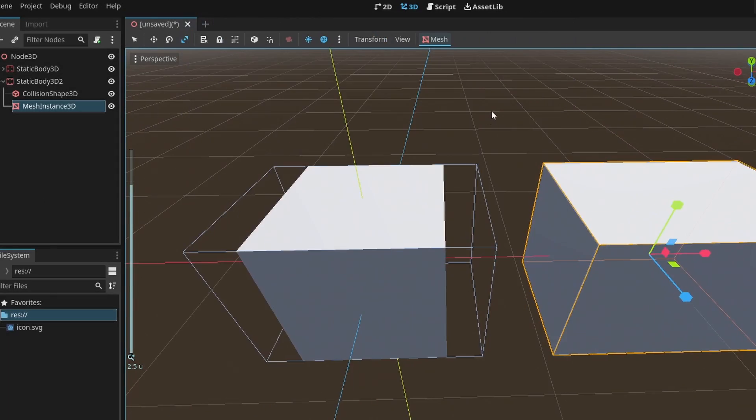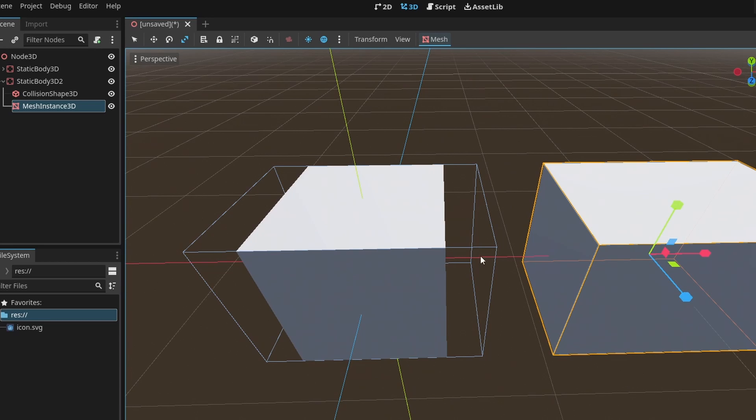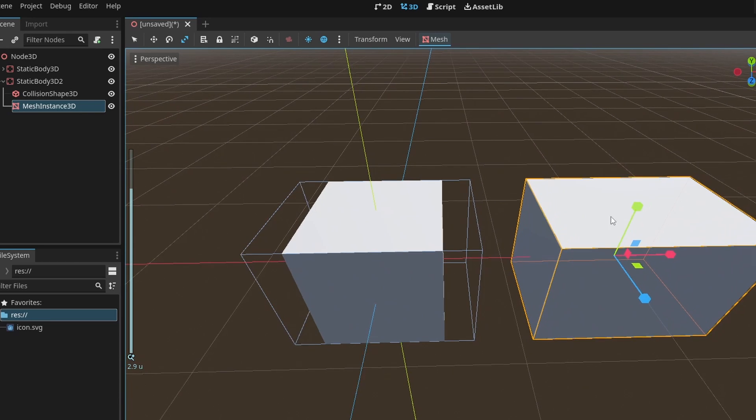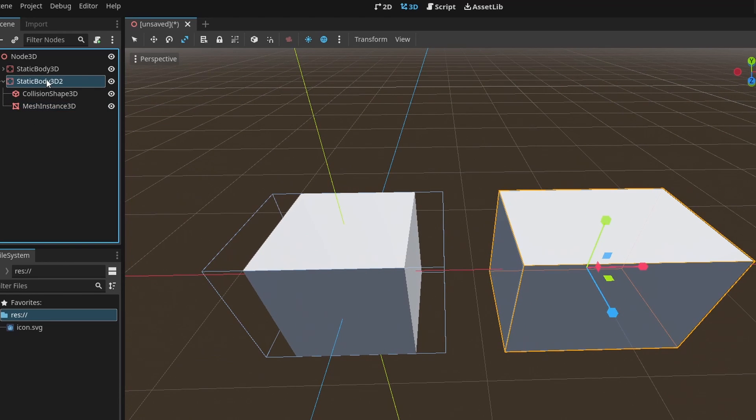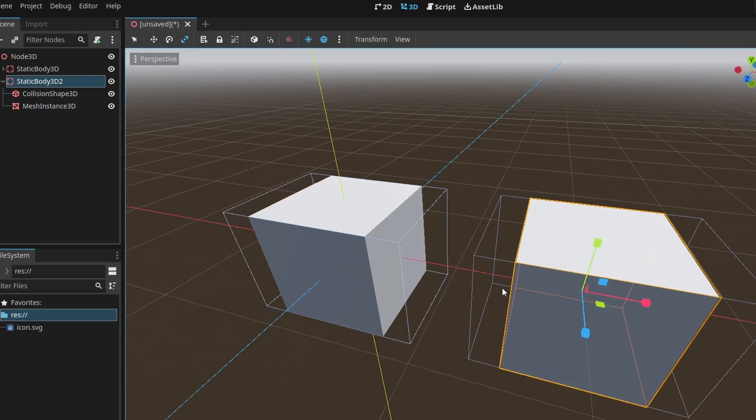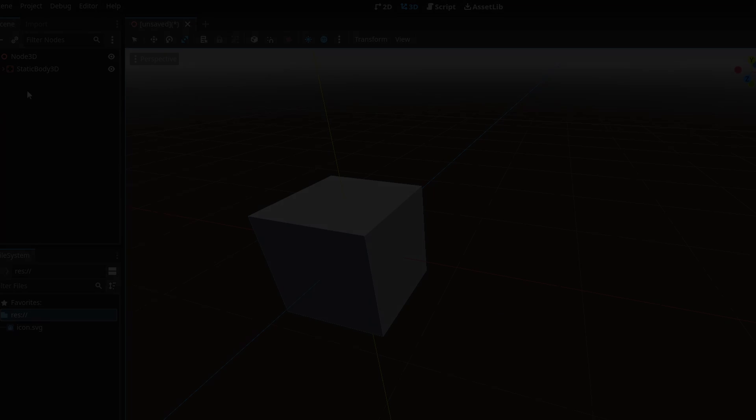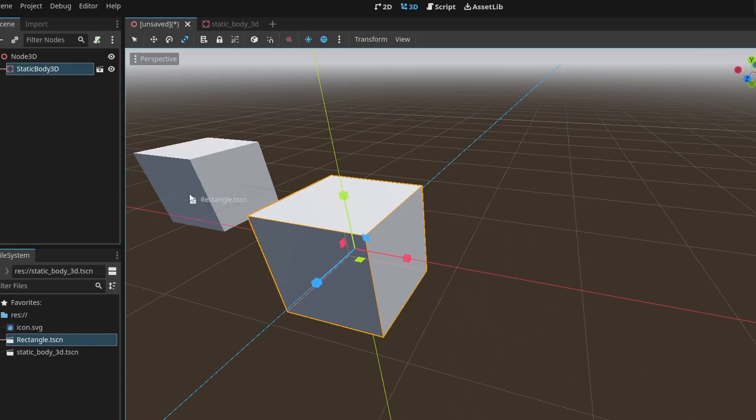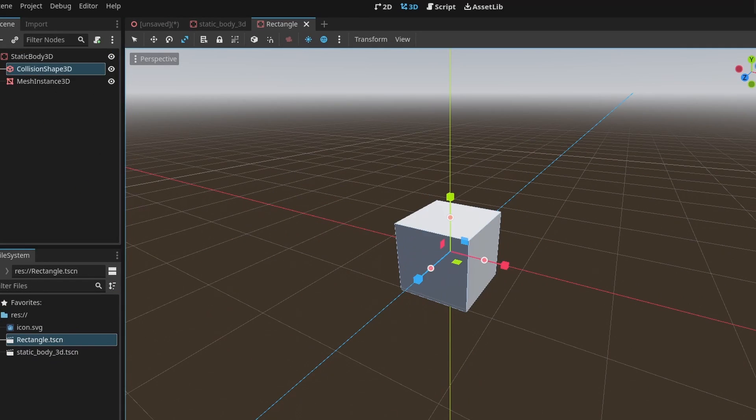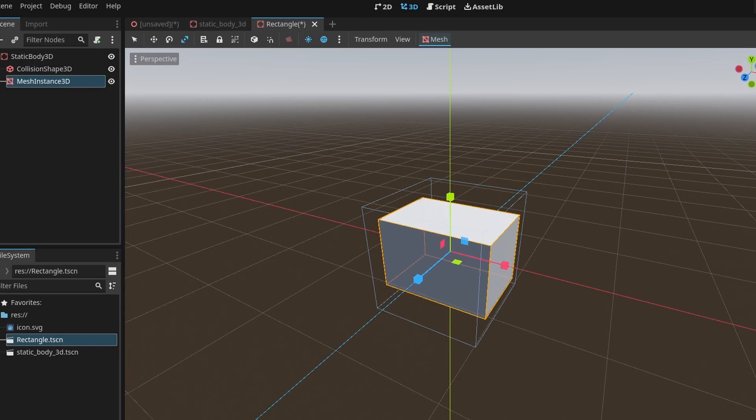Well, hold on. For some reason, collision shapes in the same scene share the same size values, so you can't just duplicate and scale them differently. So essentially you have to create a new scene for every different shape size you want.